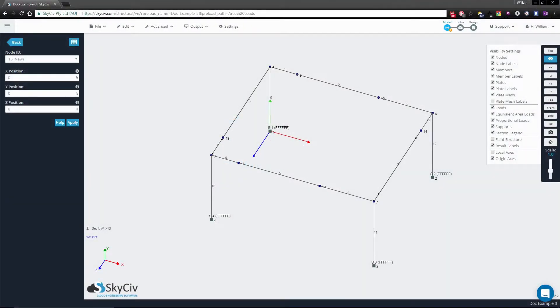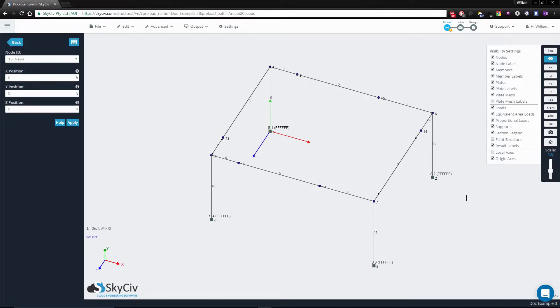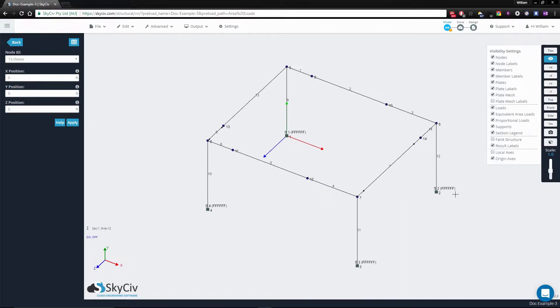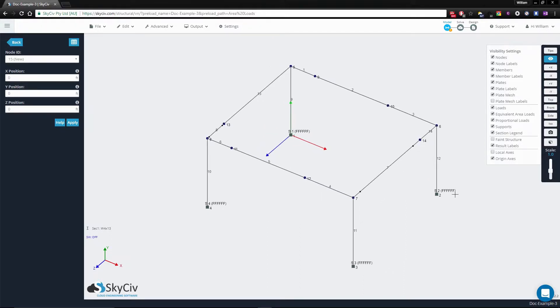The next area load to consider is the two-way area load. This assumes members in two directions that support the pressure load from a slab, and the distribution of the DLs is triangular on the shorter sides and quadrilateral on the other sides.